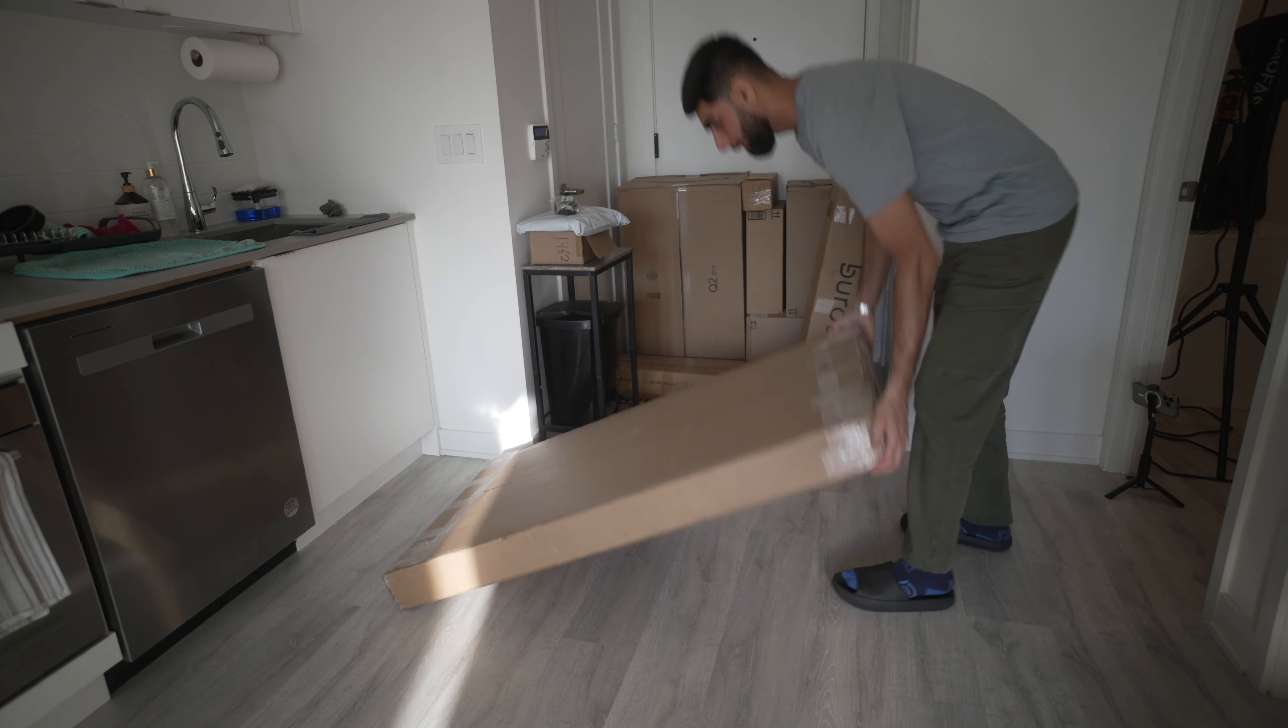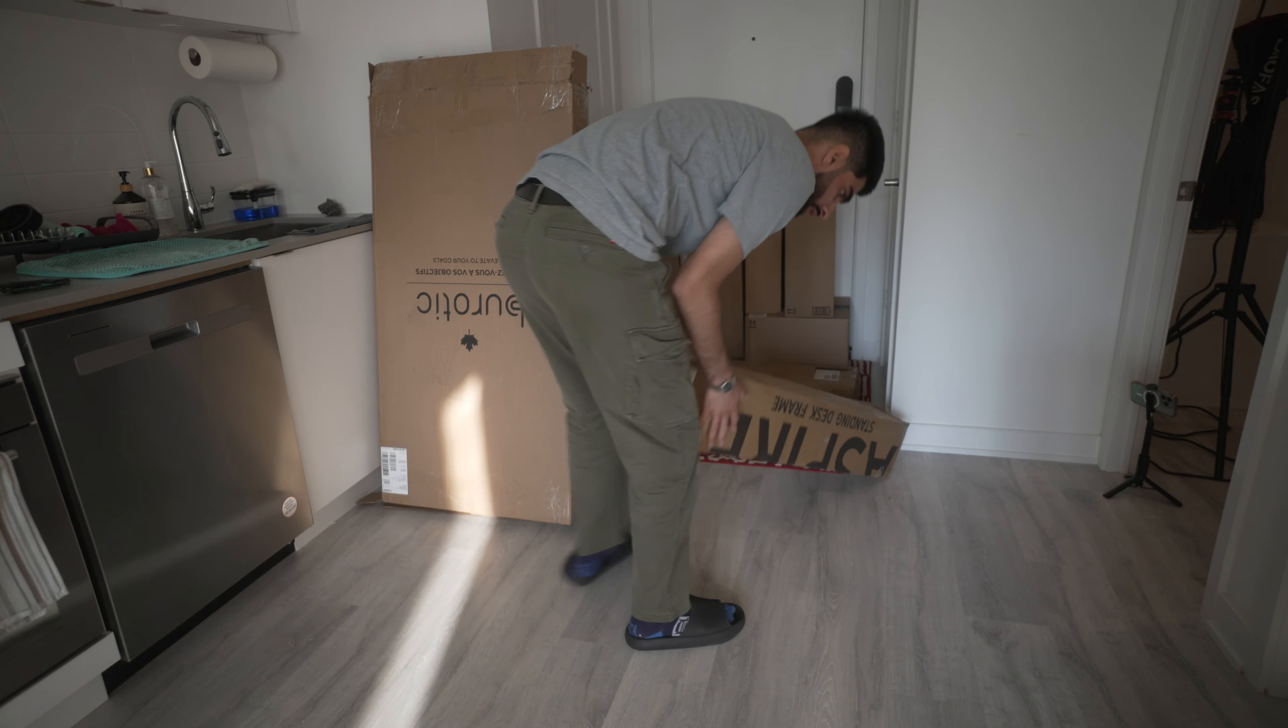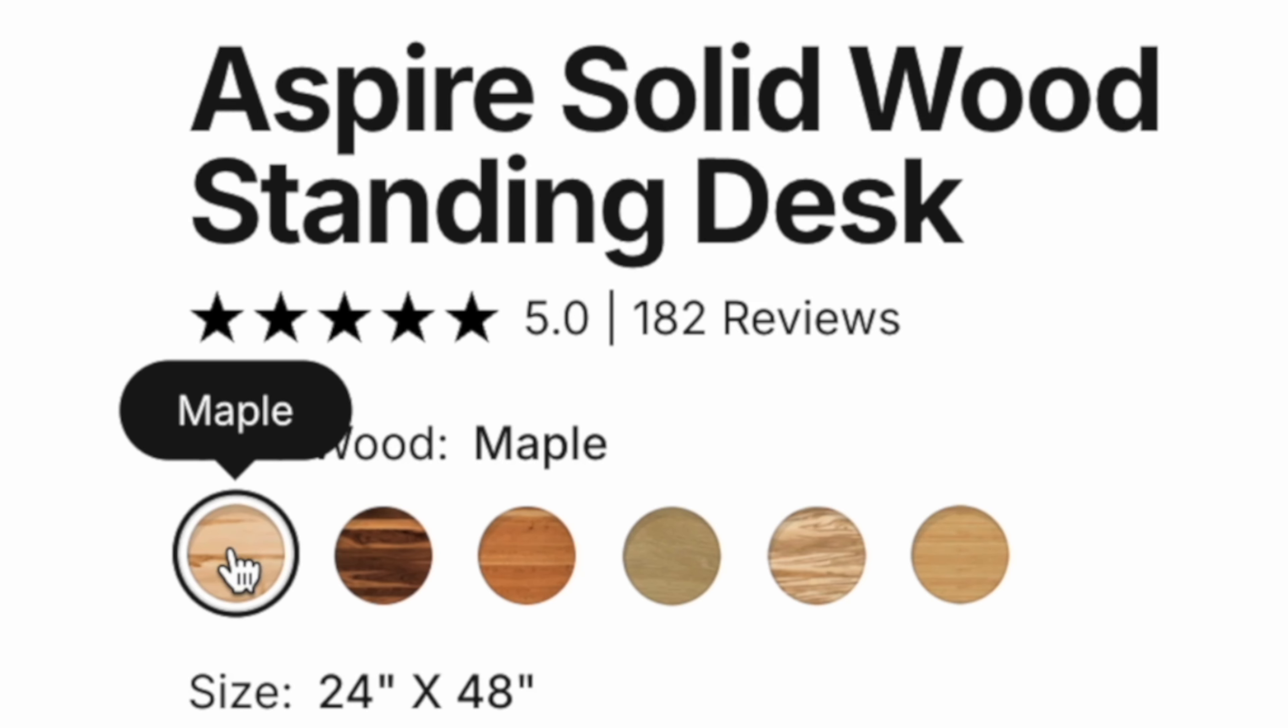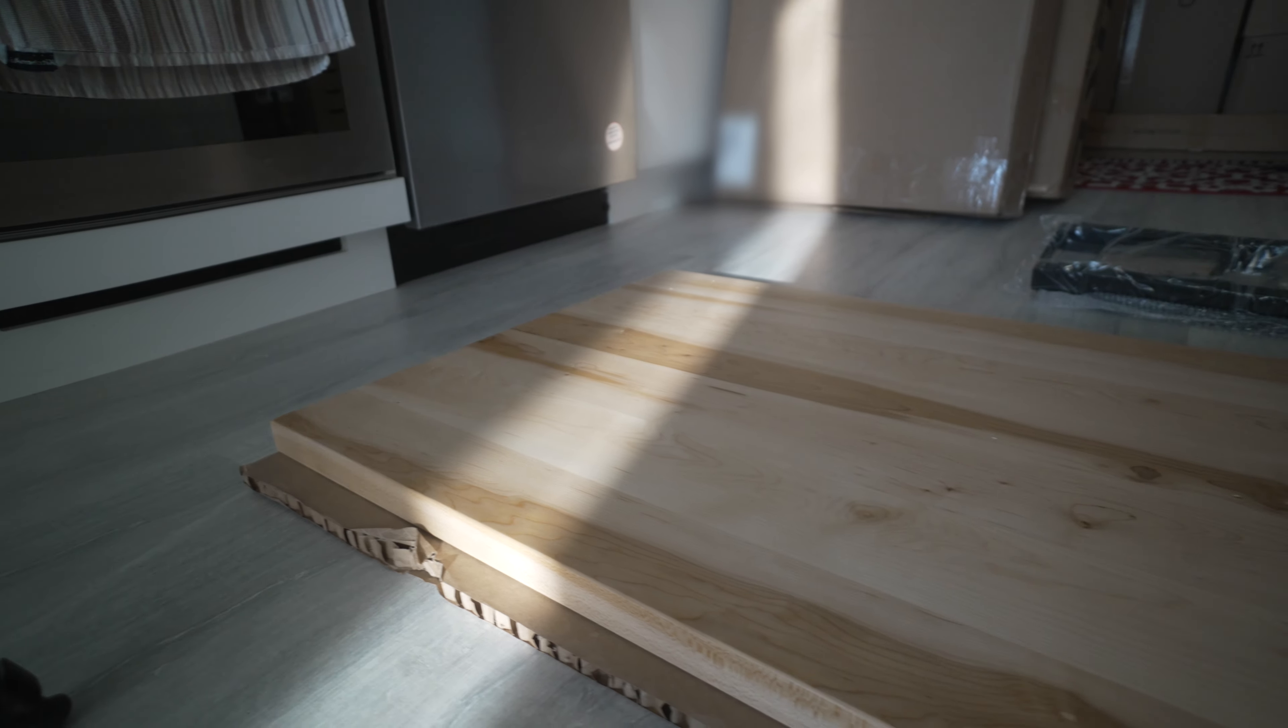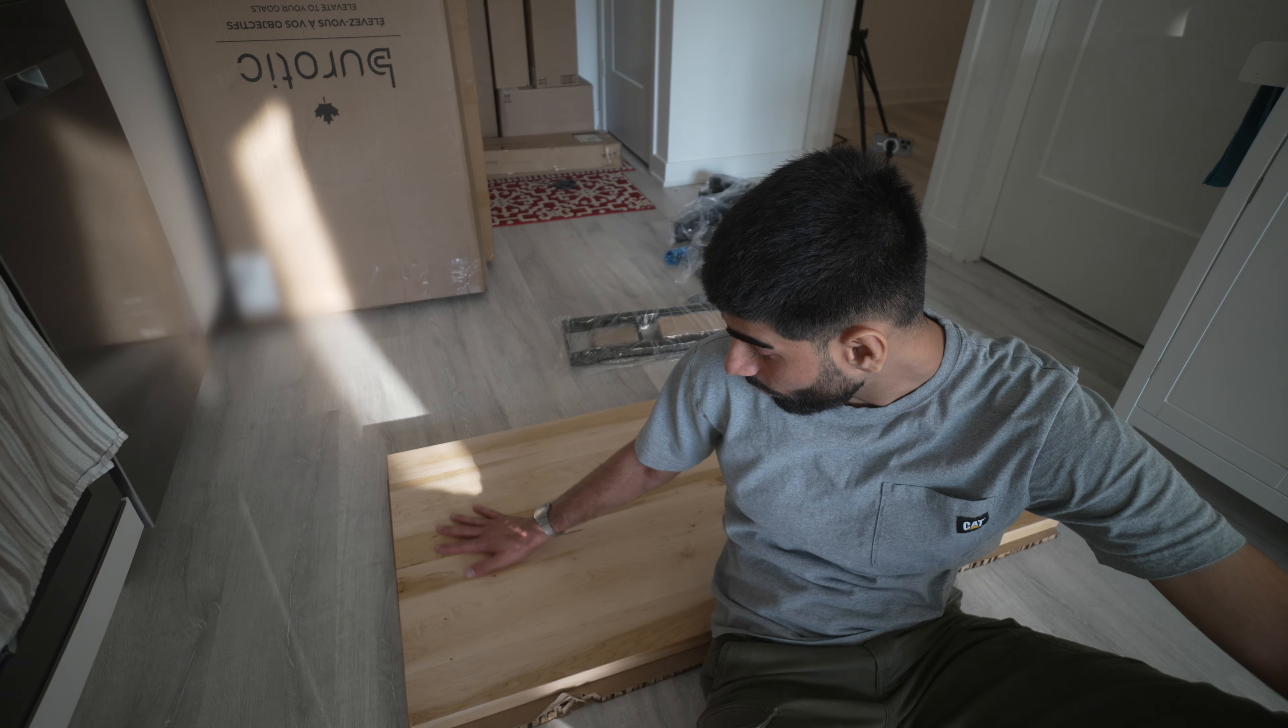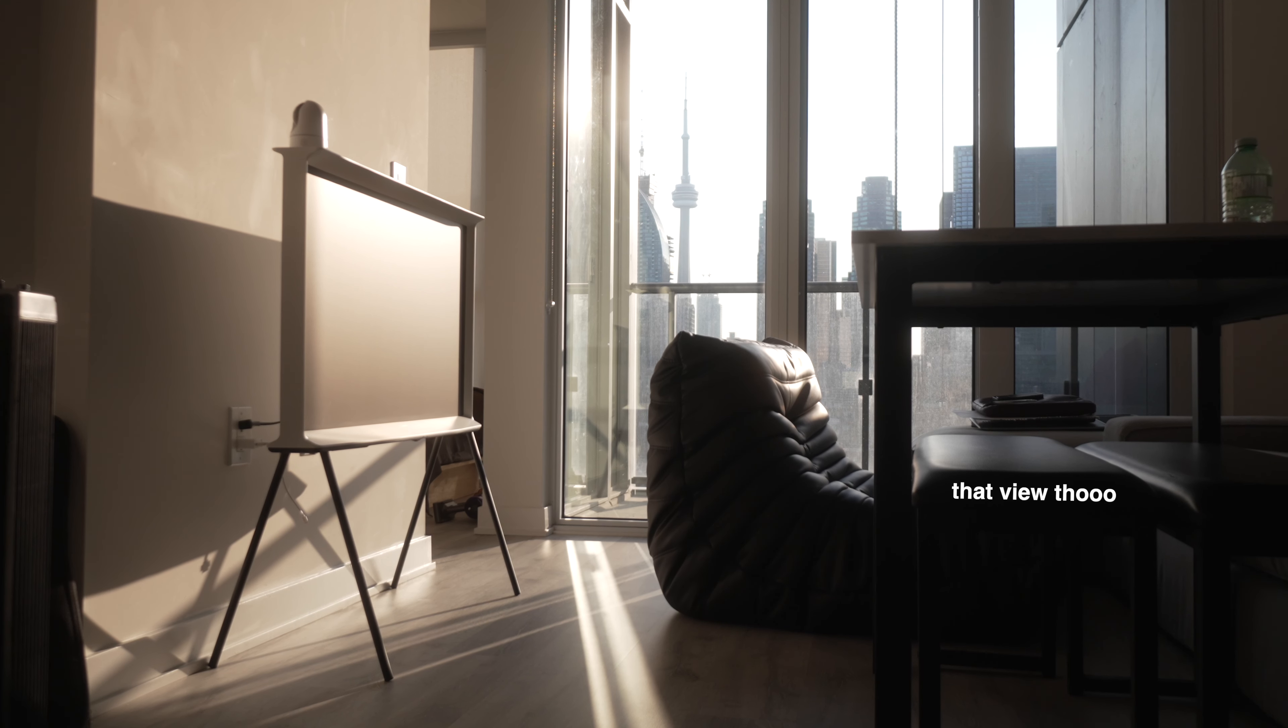Let's start off with the first thing which is the desk. This desk was sent to me by Bureotic who was the sponsor for this video. They make high quality standing desks and other desk accessories but more on them later. I chose to go with their Aspire wood standing desk with a 24x48 maple top and black legs. Look at that wood top though. They sourced their wood from high quality suppliers in Quebec and it really shows. The quality of this tabletop is so nice. Very solid, very heavy and they already have pre-drilled holes too which I really appreciate.